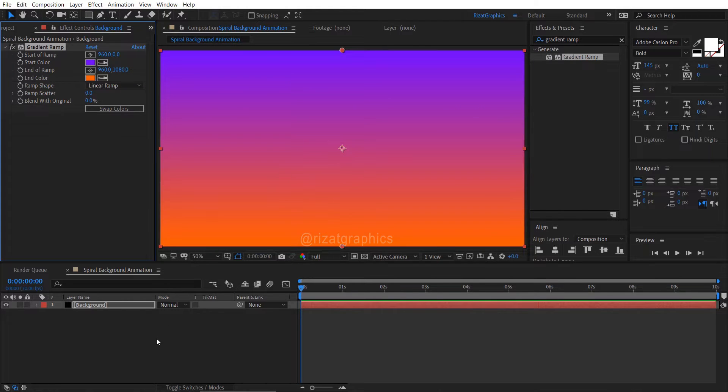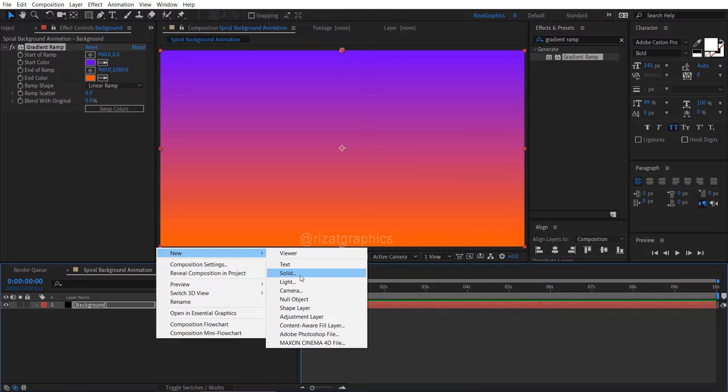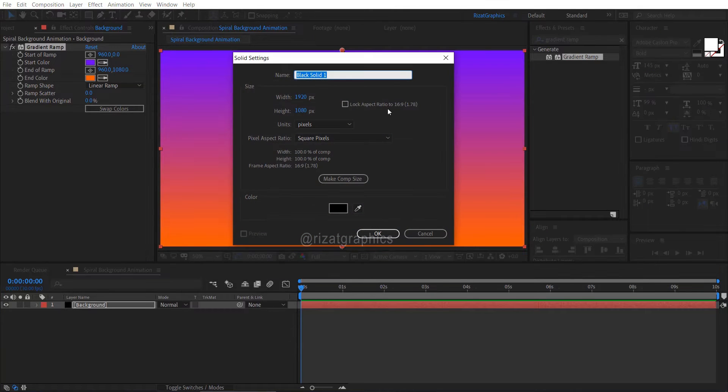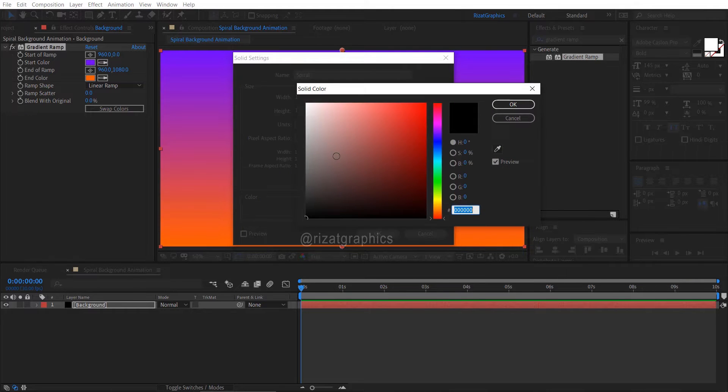Again right click on the empty space, then new, and select solid. I am calling it Spiral. Also, change the color to white.